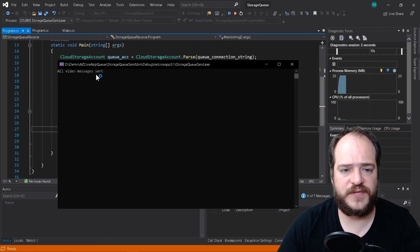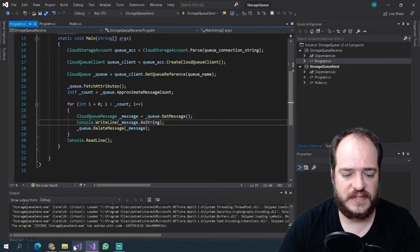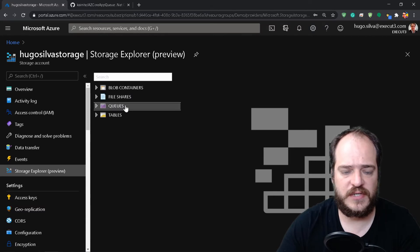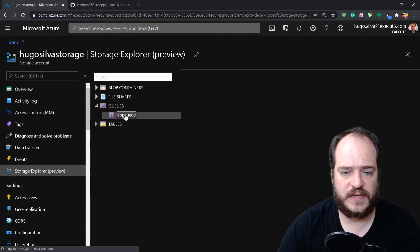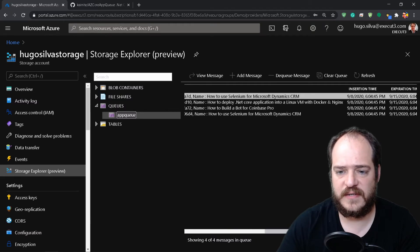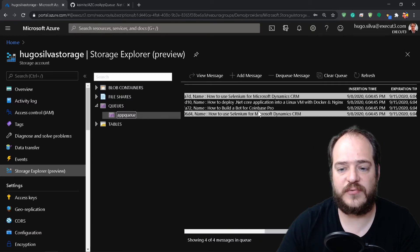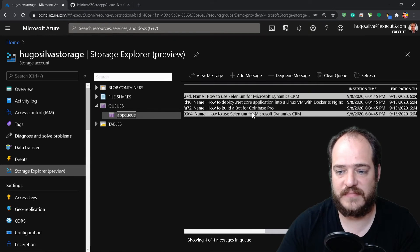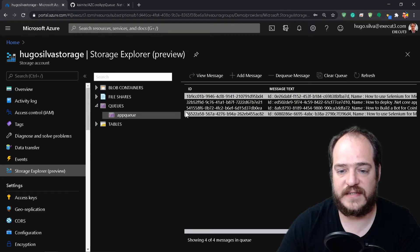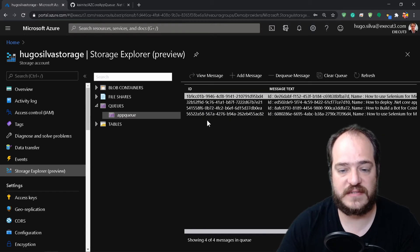Now we're going to run the program. All video messages sent! Now let's close this and check what we have on the portal. We're going to Storage Explorer and here we have four messages. They were randomly created — actually two have the same message, but importantly, each one has an individual ID generated.